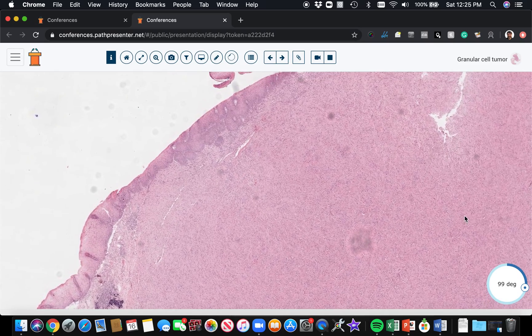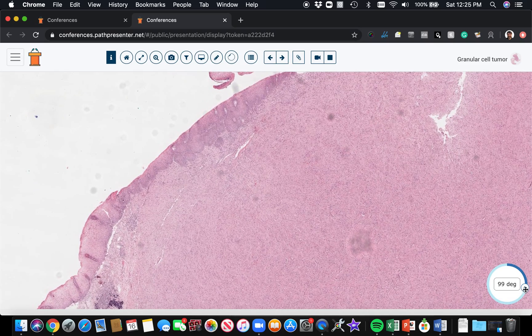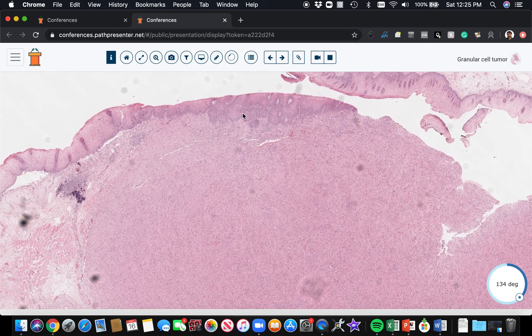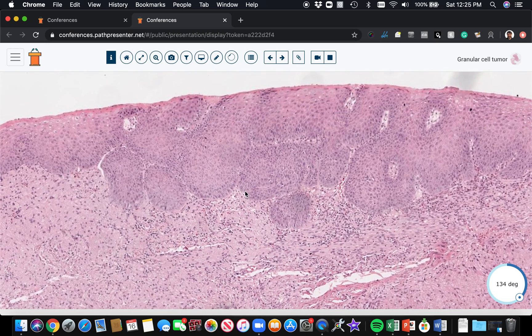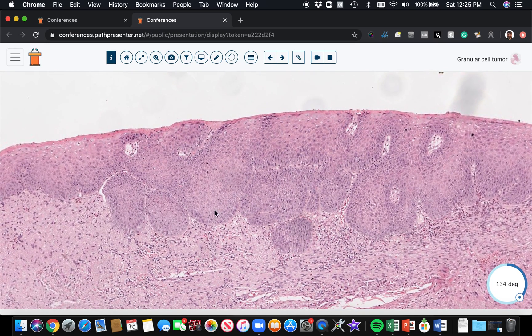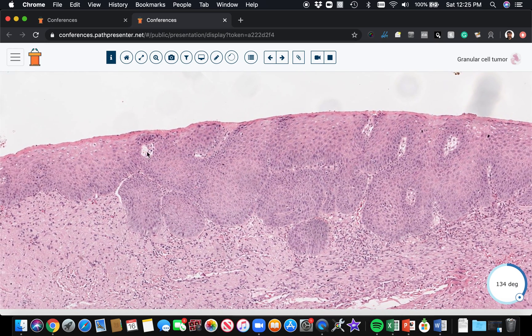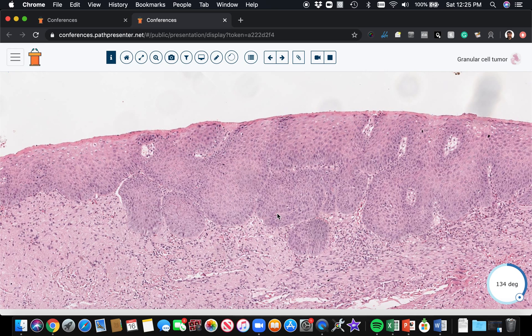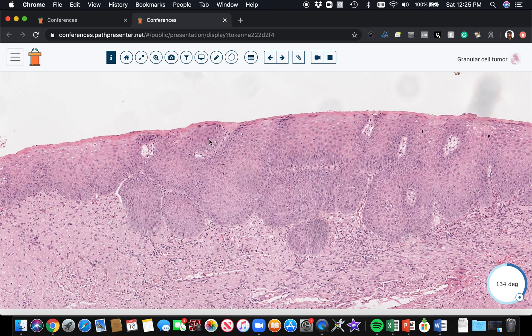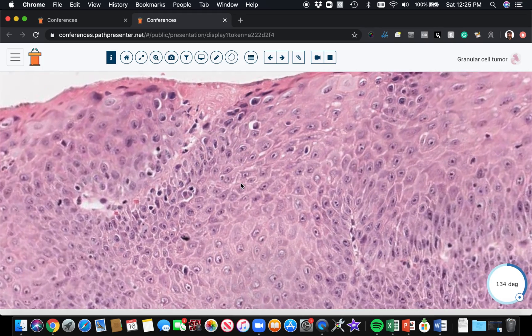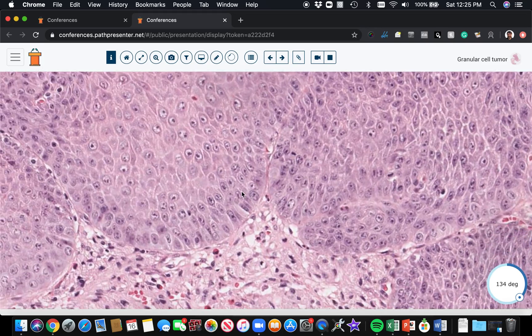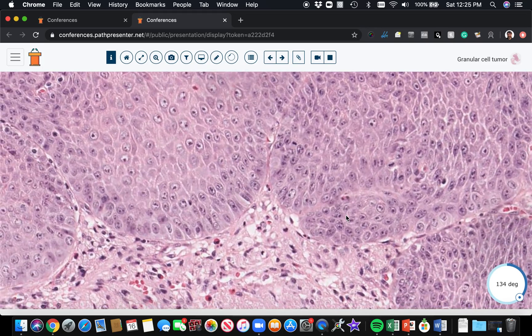The reason that's important is there's something that granular cell tumor tends to do. It tends to make the epidermis or the mucosa over top of it grow. And sometimes this growth can be really dramatically infiltrative looking. It can look malignant in what we call pseudoepitheliomatous hyperplasia. The granular cell tumor can cause the mucosa or epidermis to grow in a way that makes it get misdiagnosed as squamous cell carcinoma.